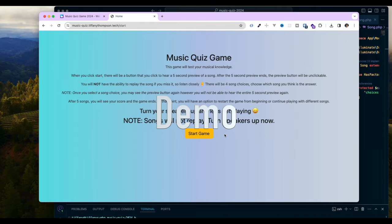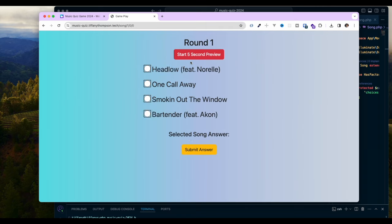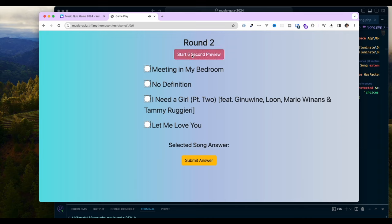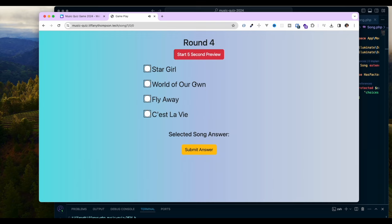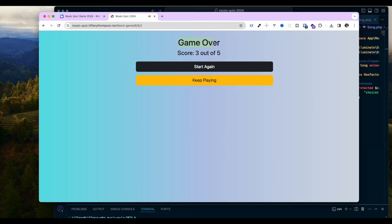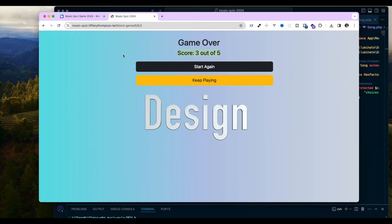Let's do a quick demo. This is the music quiz game — you can test it out if you'd like. This is the start page. You start the game, click to hear the preview, make a selection, and submit the answer. You continuously do this process until you get to the end of a set of five questions and you get a game over screen that tells you your score.